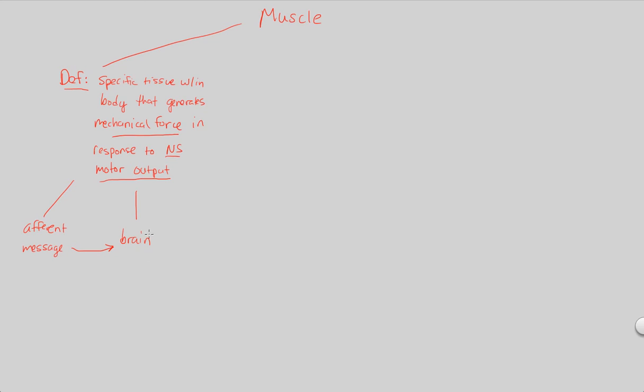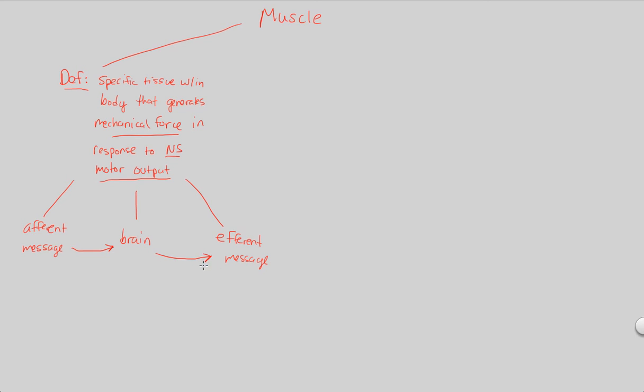The brain is going to understand it, integrate it, and then respond to it. And how does the brain respond? It responds via an efferent message. An efferent message is always going towards an effector. So the brain will respond with an efferent message. That effector will be a muscle, but specifically the efferent message that's sent by the brain is sent in an attempt to stimulate the muscle.